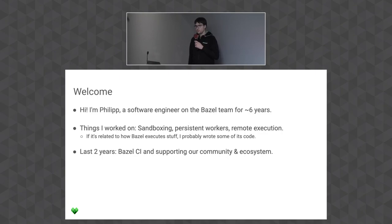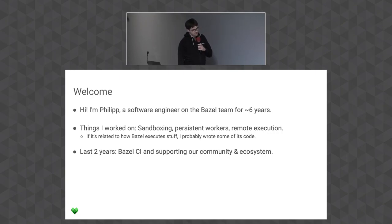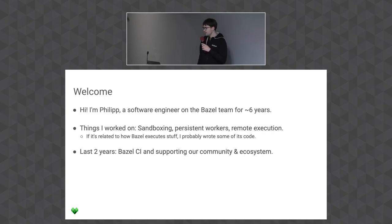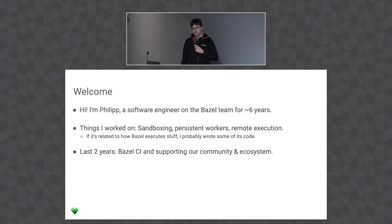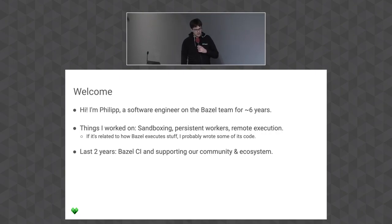On CI, Bazel executes a lot of stuff, so things can go wrong and they can be fast or slow. Today I want to show a bit of — let's not call them best practices. We've seen a lot of features in Bazel over the last two years that can be helpful when you build this CI. I'd assume that if you're in a big company that already runs Bazel on CI you've probably encountered a lot of these already.